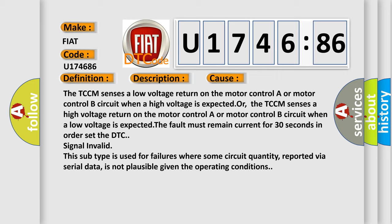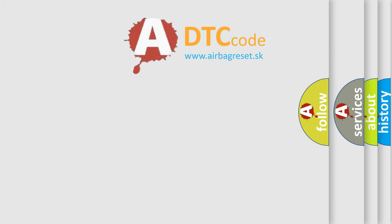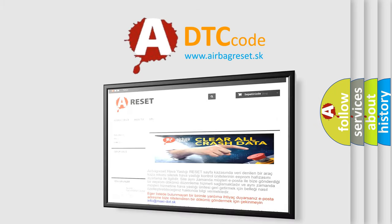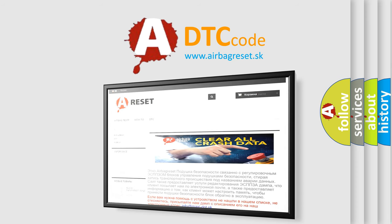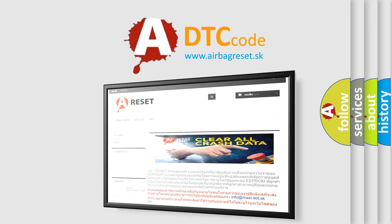The airbag reset website aims to provide information in 52 languages. Thank you for your attention and stay tuned for the next video.